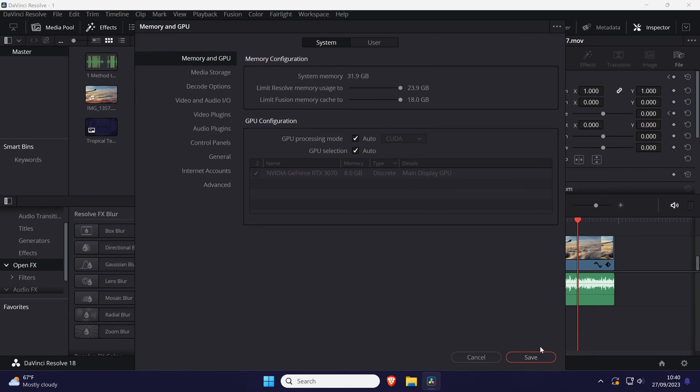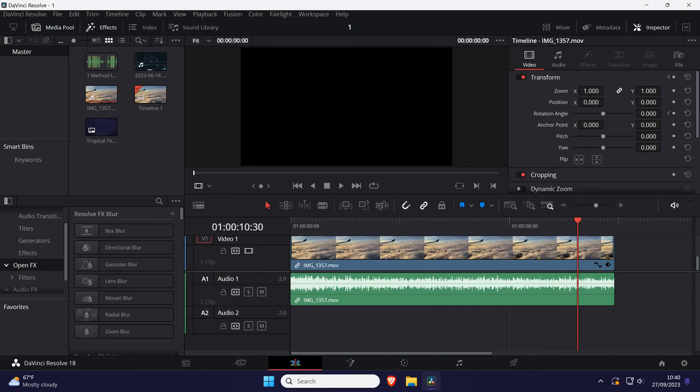Once you've made the change, make sure you click on save in the bottom right. That's how to allow DaVinci Resolve to use more RAM.